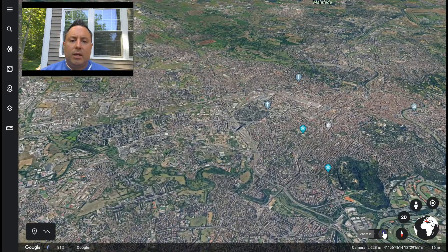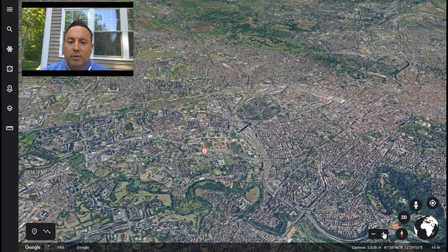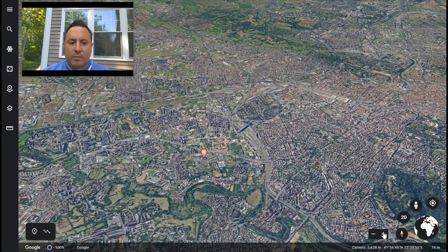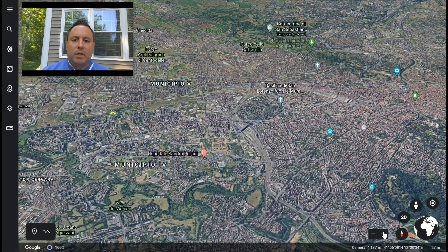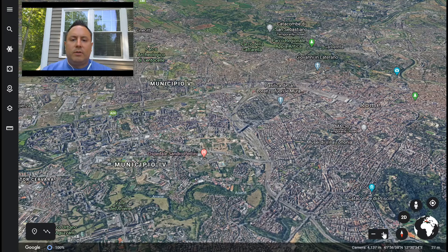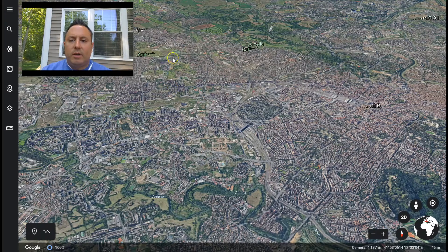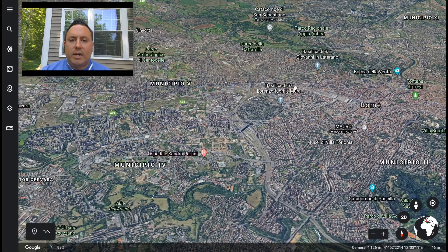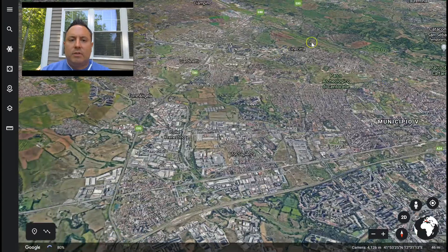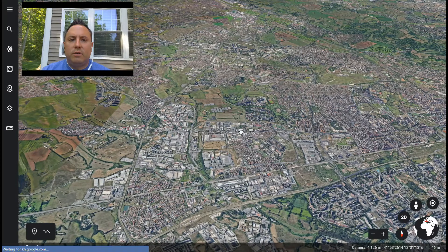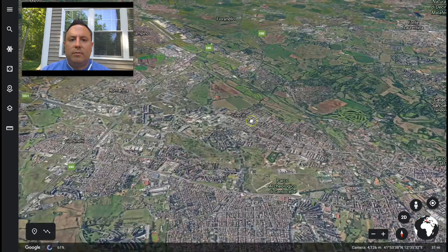Again, we're in 3D view, so the images are going to appear to be in 3D. As I want to move around, I can click and drag — that's going to take me to different areas.